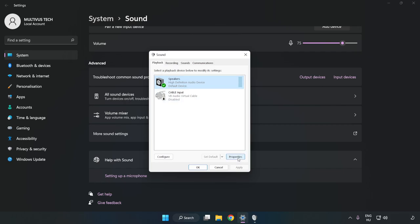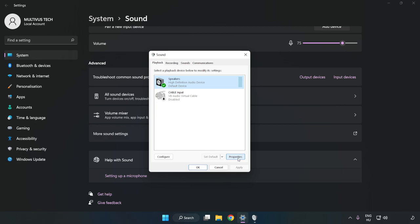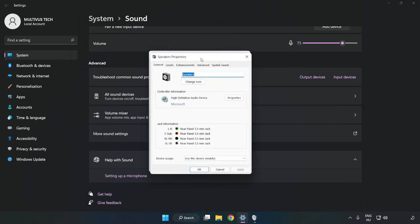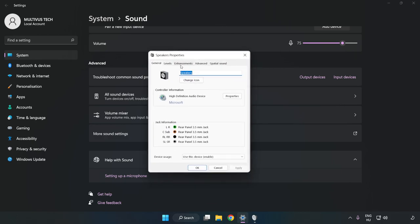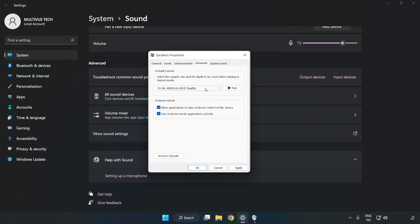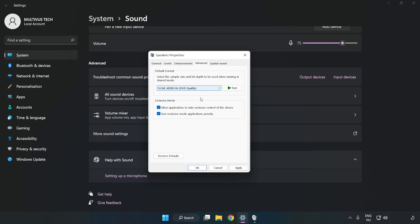Click Properties, then Enhancements, and check Disable All Enhancements. Click Advanced and try CD or DVD quality. Apply and click OK.